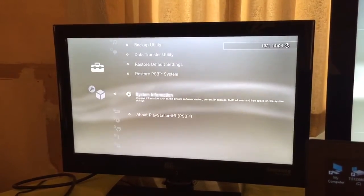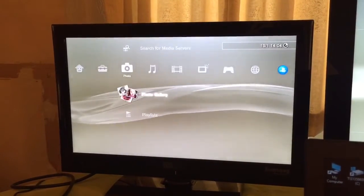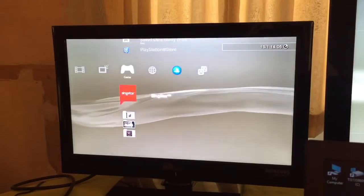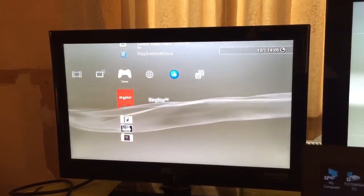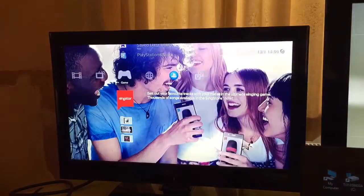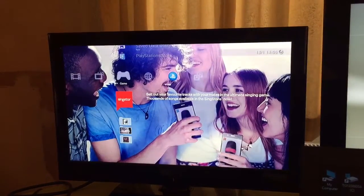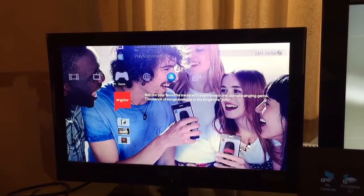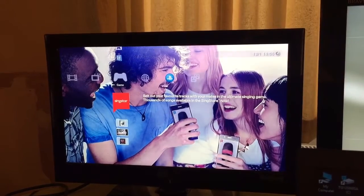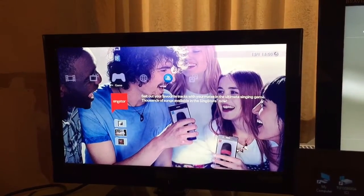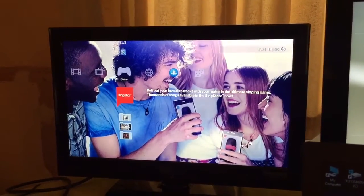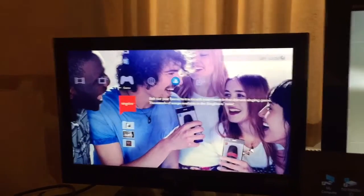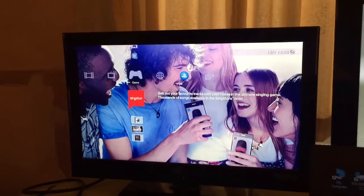And unfortunately, on the European firmware, they still have the SingStar app with this really annoying photo as the default positioning on the XMB whenever you exit a game or load up the system.